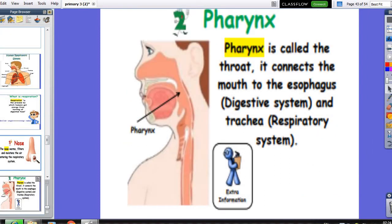The second organ is the pharynx. It is called the throat. It connects between the mouth and the esophagus, as we said before.